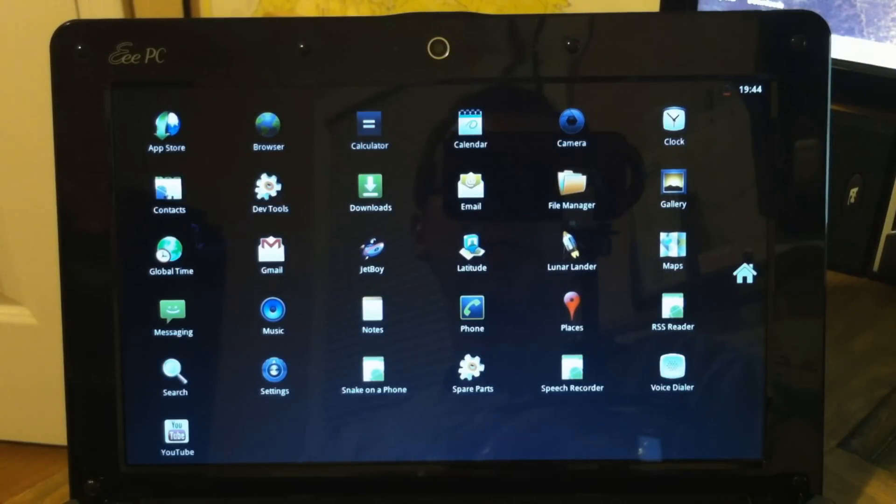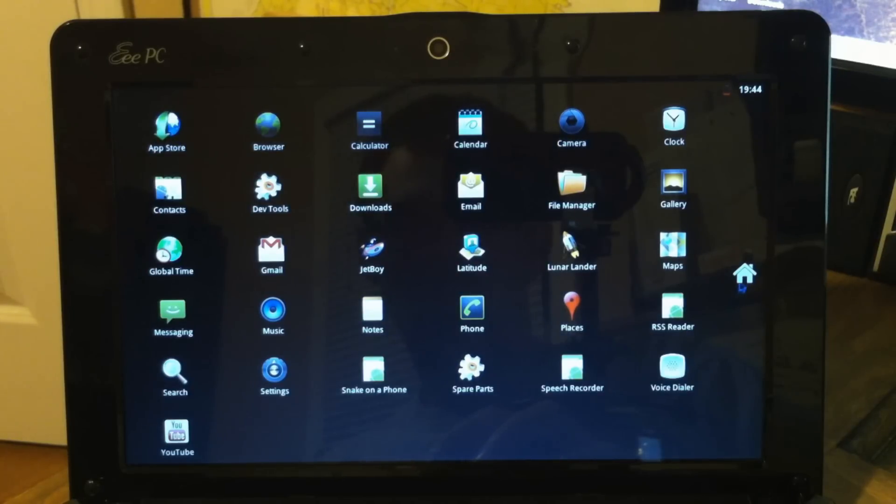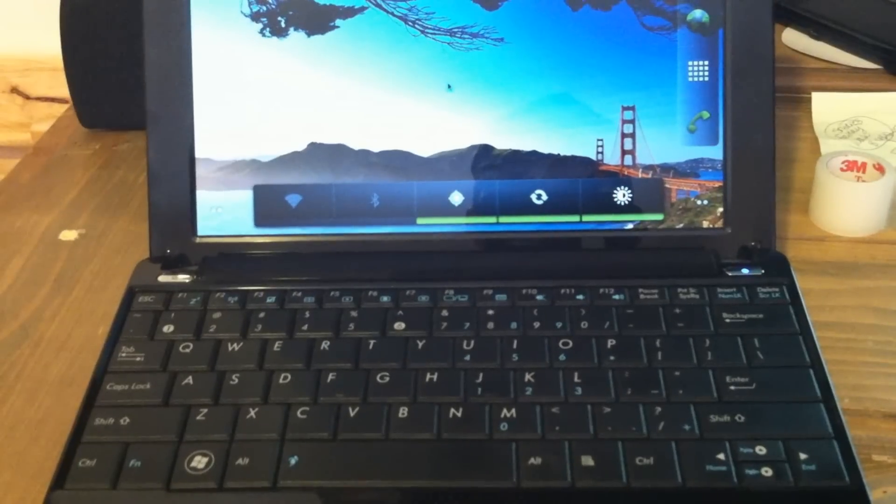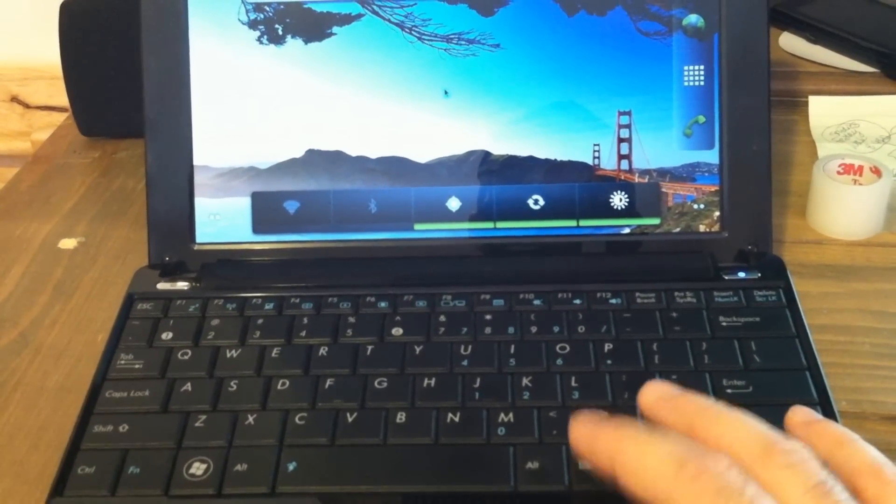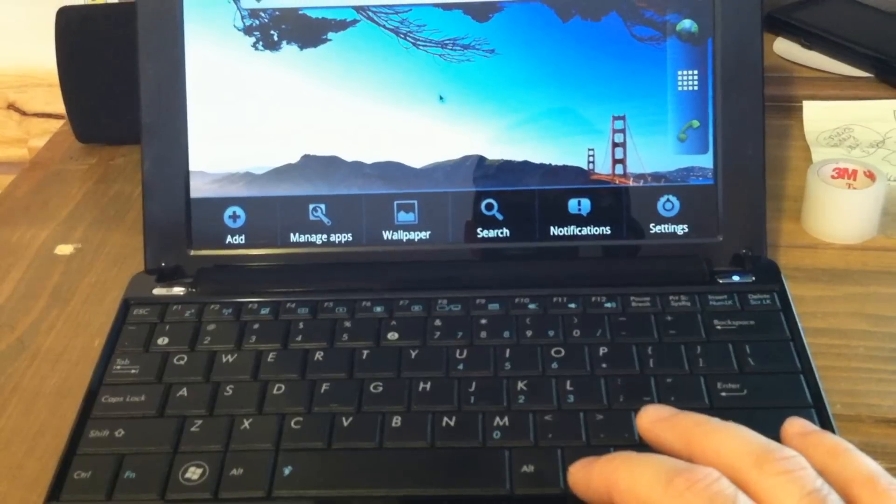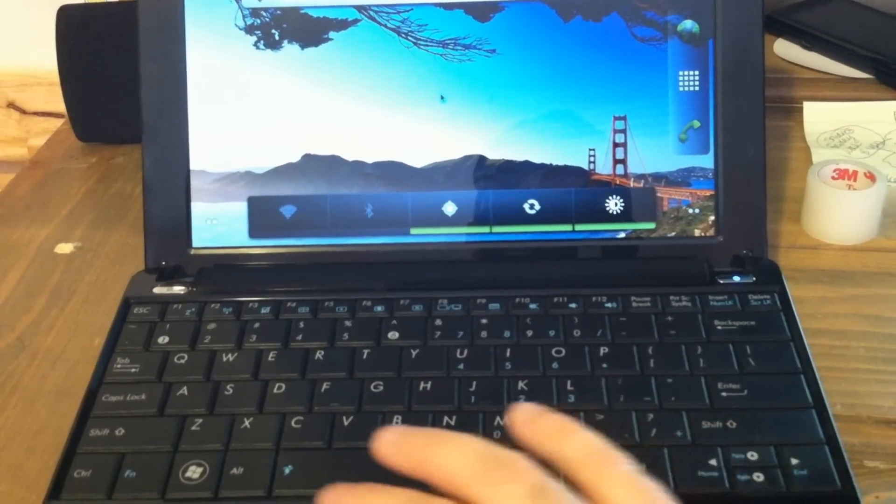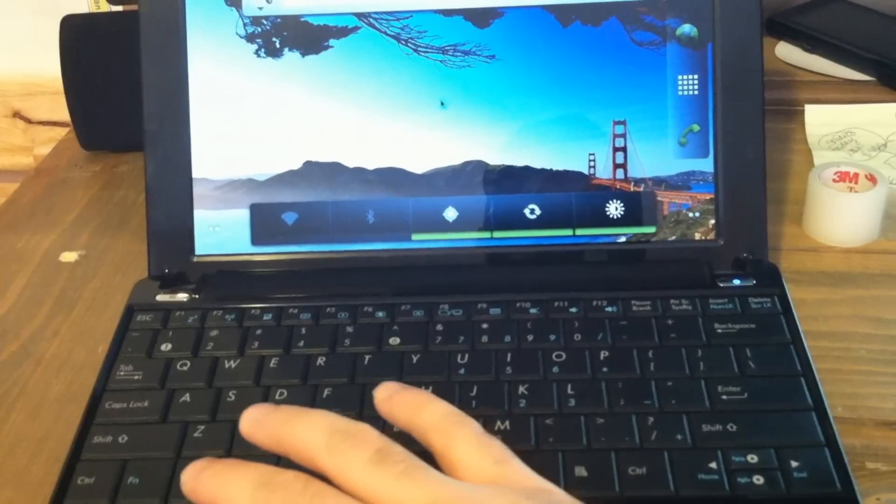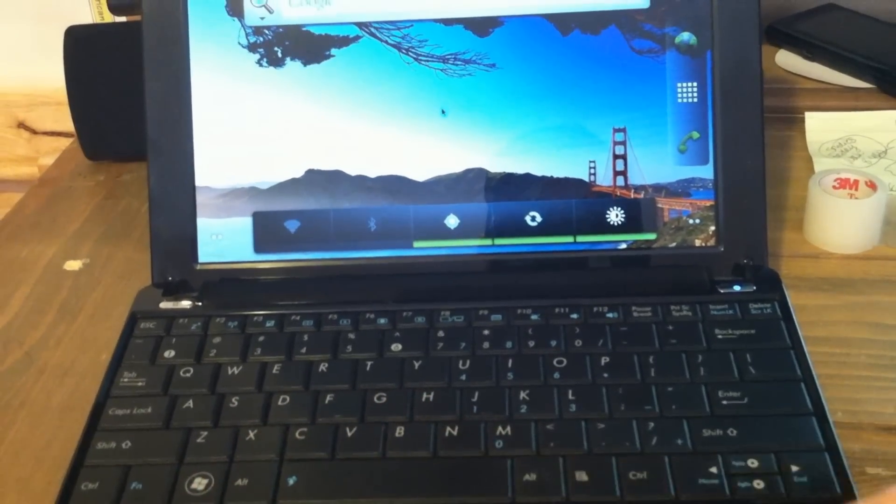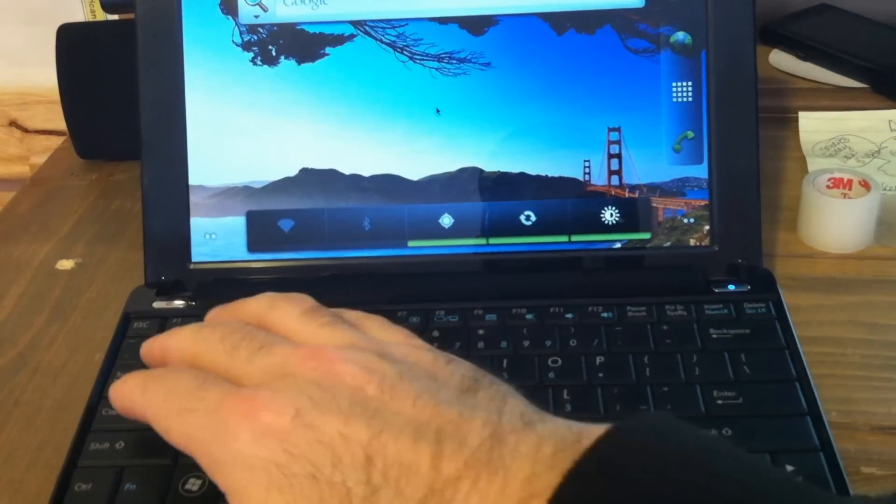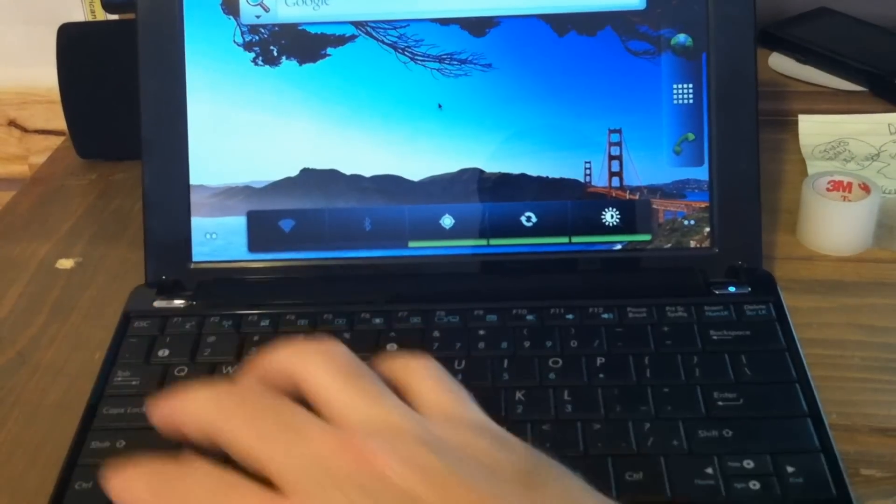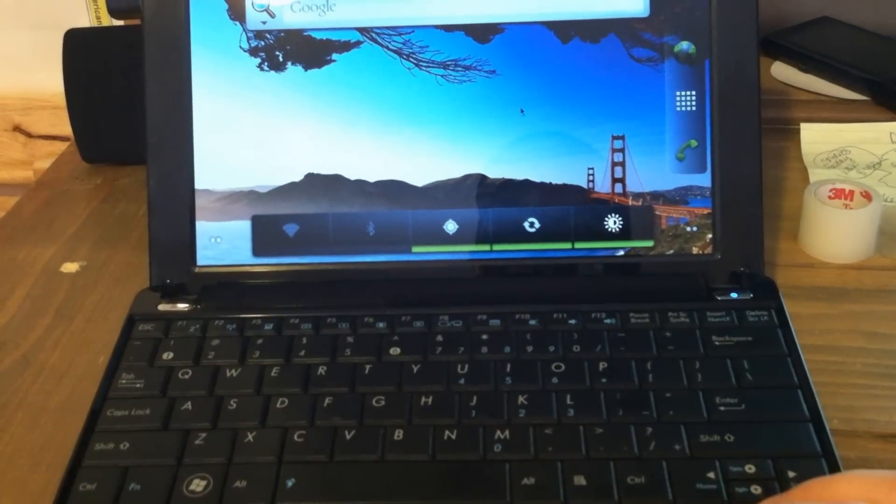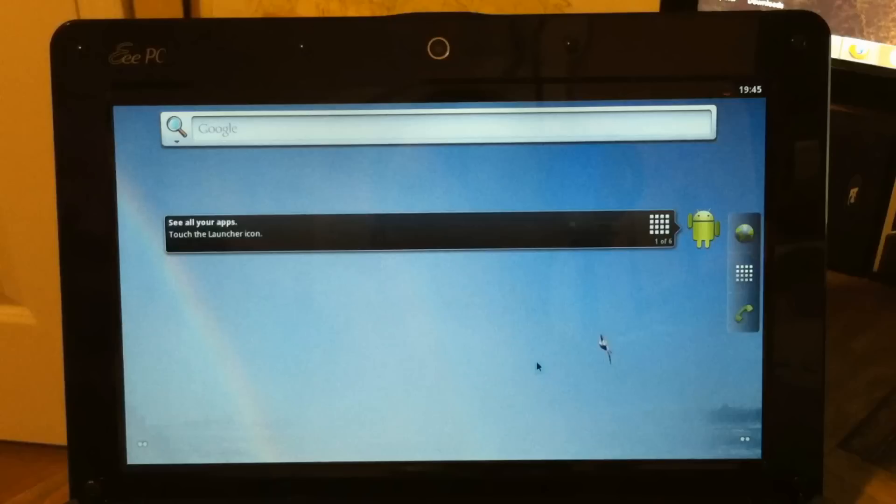This version has an included app store, although it's not the official Android Market. I figured out a few hard key shortcuts. This one brings up the menu. And the Windows key will always return you home. The Escape key is the same as hitting Back on your Android device.